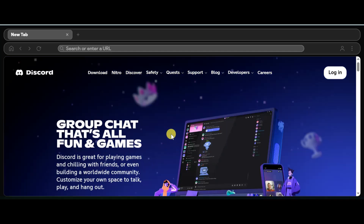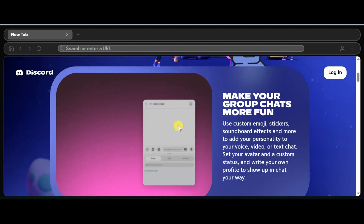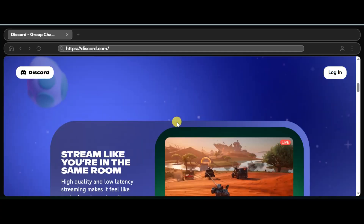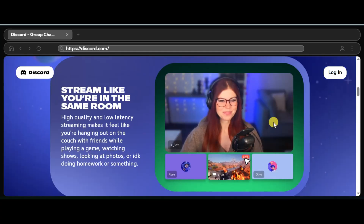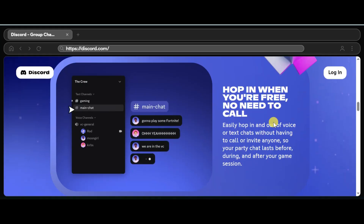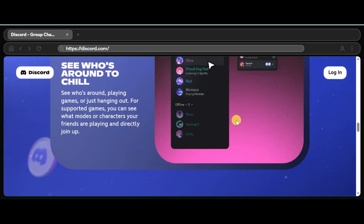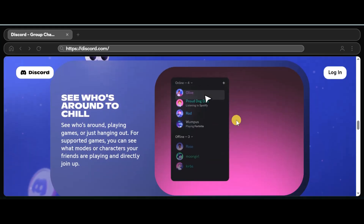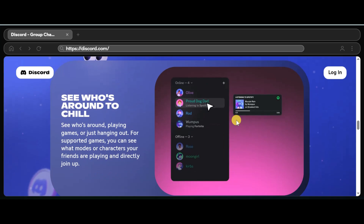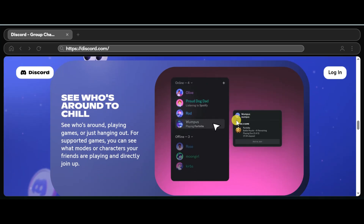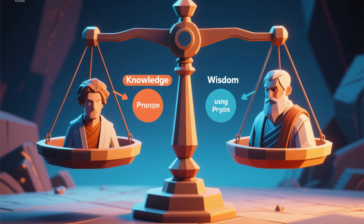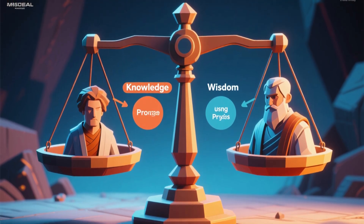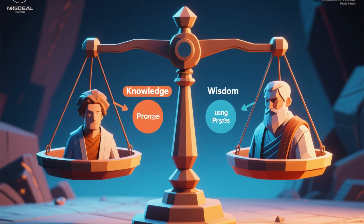Always be mindful of the information you share when using a public proxy. If you're thinking about this for a school network, remember to always follow the rules. School networks have restrictions for a reason, often to keep students safe and focused. Using a proxy to get around these rules could lead to trouble. It's always best to use the internet responsibly and respect the policies your school has in place. The knowledge of how proxies work is great to have, but using it wisely is even more important.